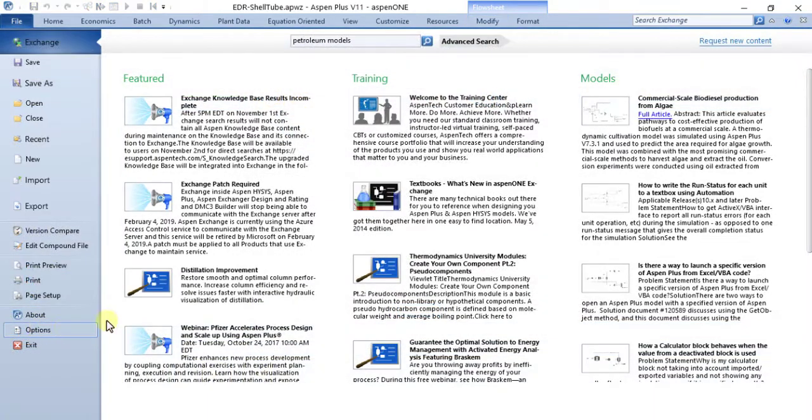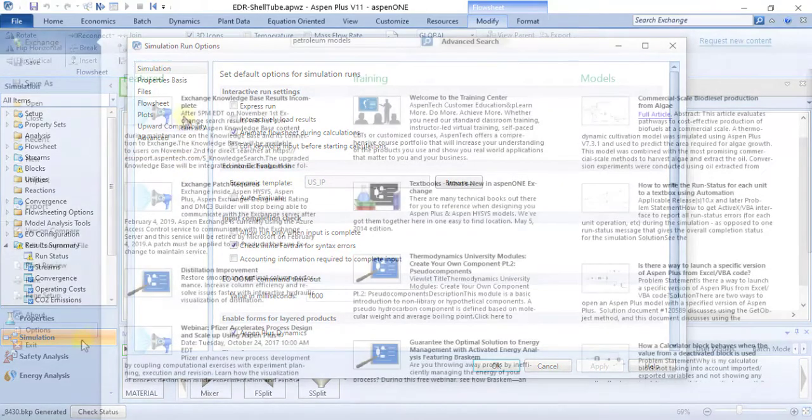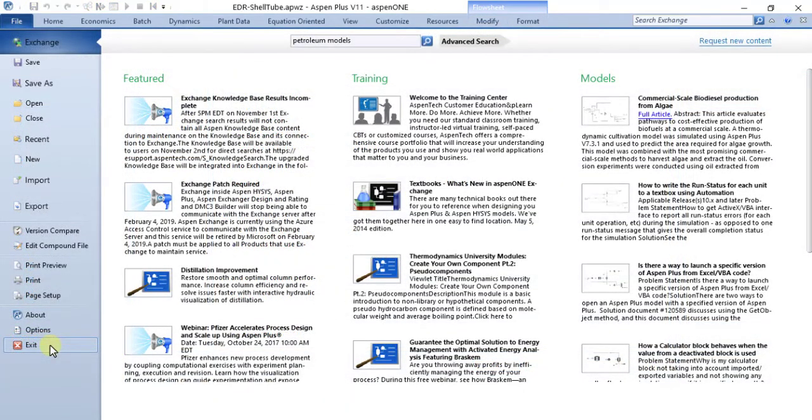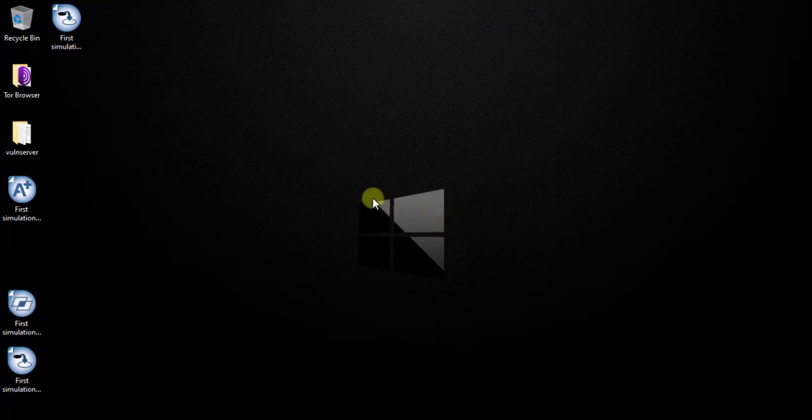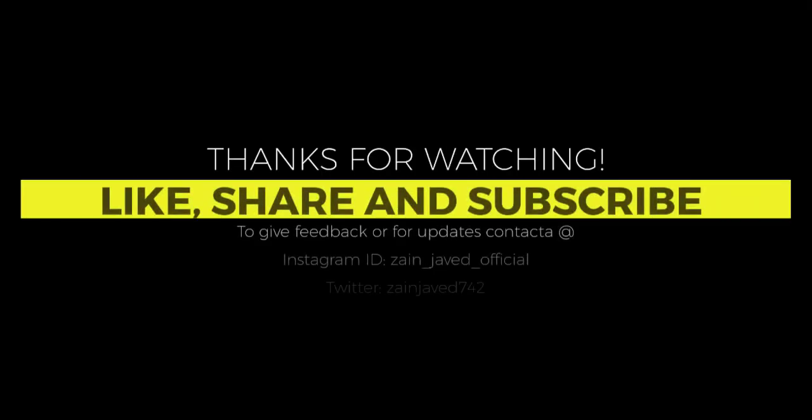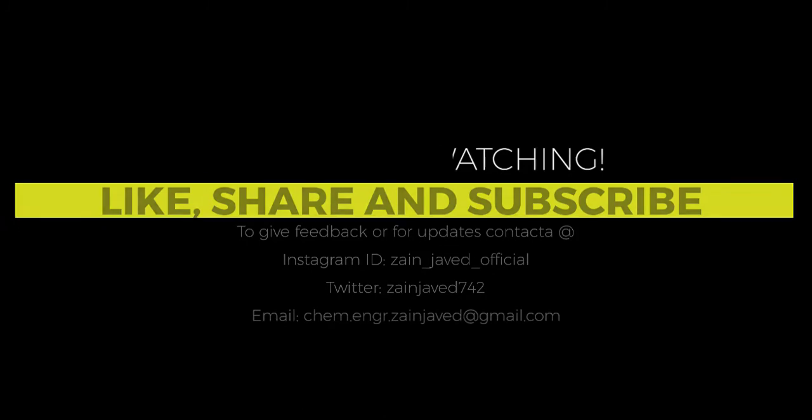Options command opens the Options dialog box to specify default options. Exit command closes Aspen Plus. So that's all for today's video. Thanks for watching. If you like the video, so like, share, and if you are new to this channel and haven't subscribed yet, then subscribe. See you all in the next video. Till then, stay blessed.